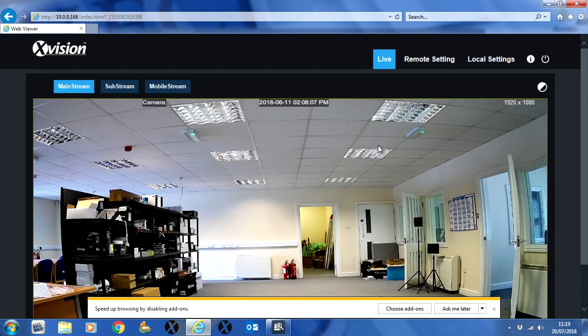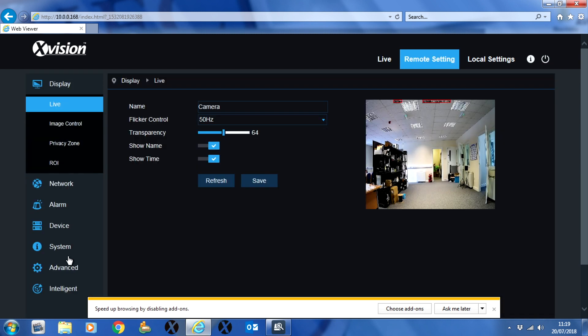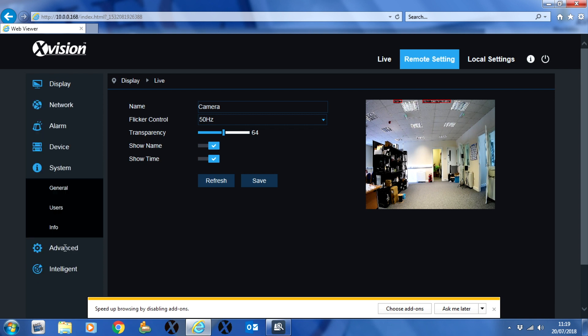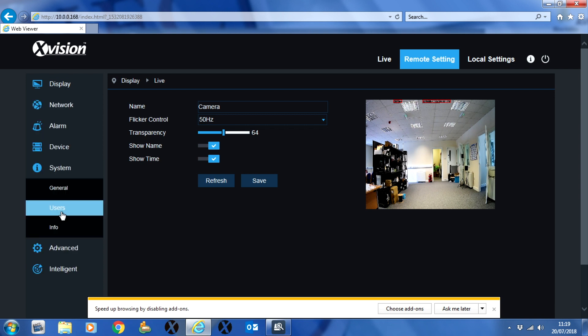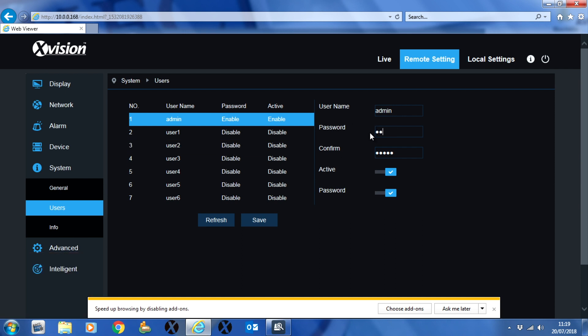Now select remote setting, system users. Change the camera password to the same password as you've set in your Hikvision HiWatch recorder. We're using admin123 for this demonstration, and then click save.